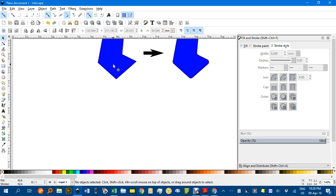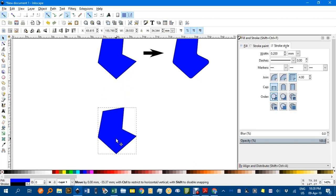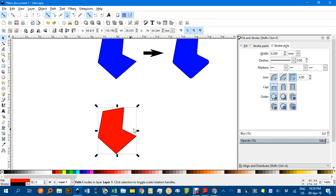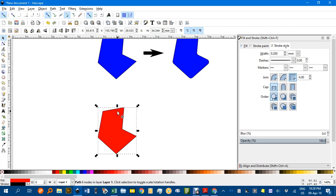I'll press Ctrl+D to duplicate this object and give it a different fill color. If you've used a rectangle or other shapes, you may need to go to Path > Object to Path. I don't have to here—it's already a path—but be aware that's an option.